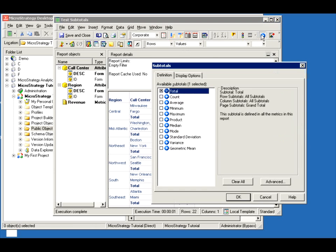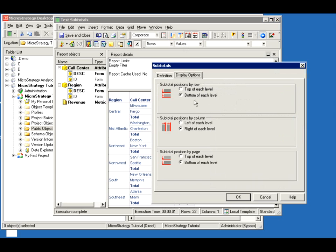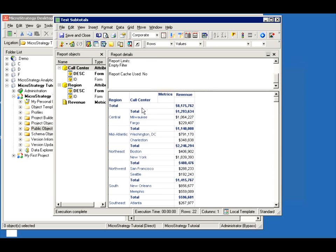You have control over the display. Do you want it to be at the bottom of each level or at the top? Do you want it to be at the right or left if it's a column? And if it's a page by, do you want it at the top or bottom of each level? Let's do row top, and now all of a sudden the totals are on top of your data.